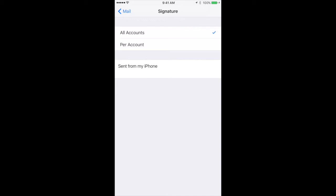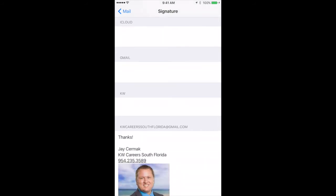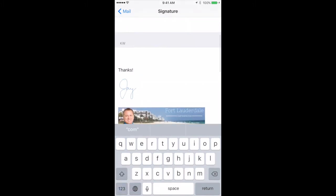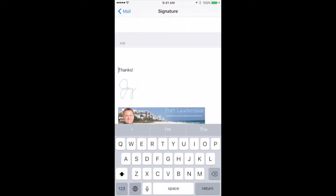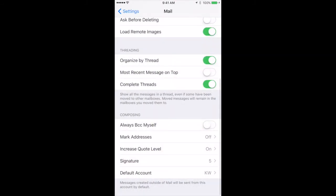I recommend you choose 'Per Account' so that every email account you have has its own individual email signature. In this case, I'm going to come into the box for my KW email and this is where I'm going to hold my finger down for two seconds and paste my signature in. Now my signature is here. I'm going to delete any spaces, and to save, I simply click the word 'Mail' and my email signature is now saved.